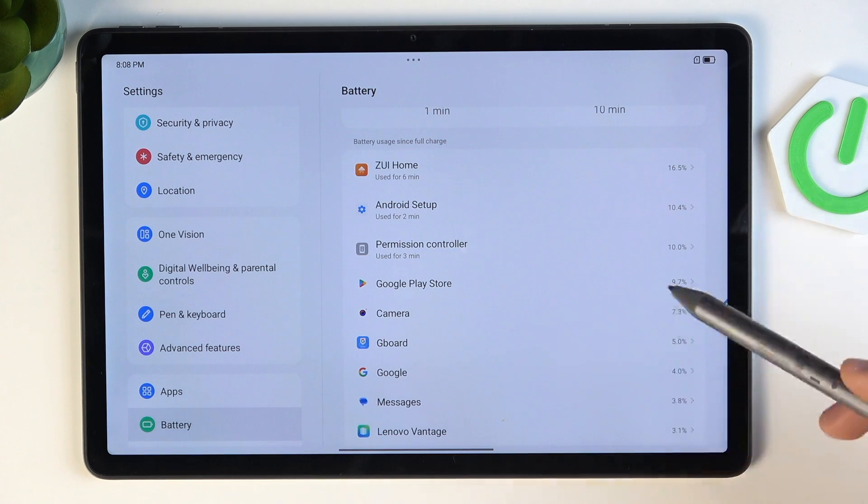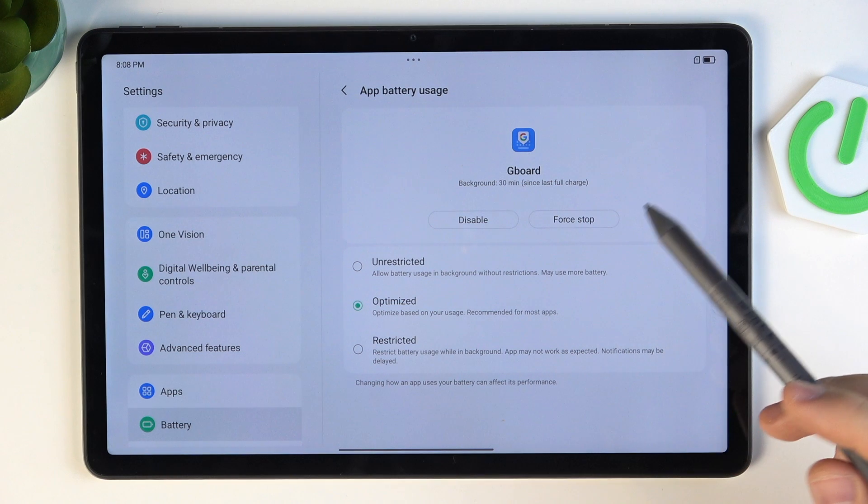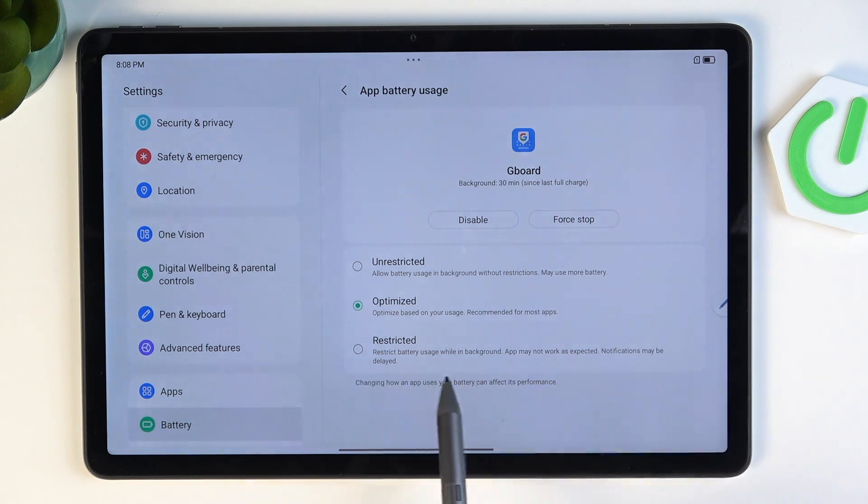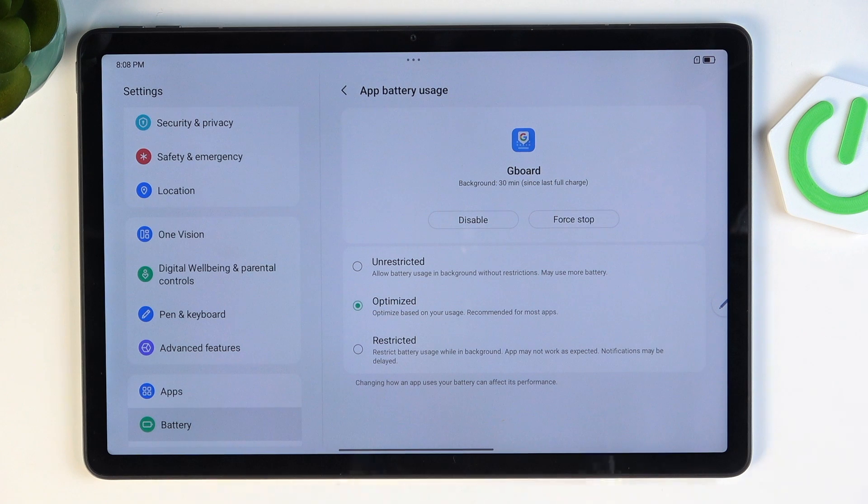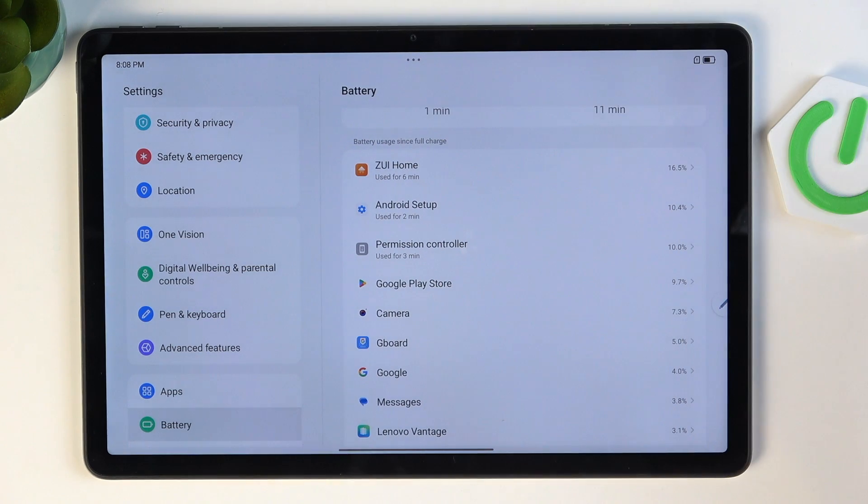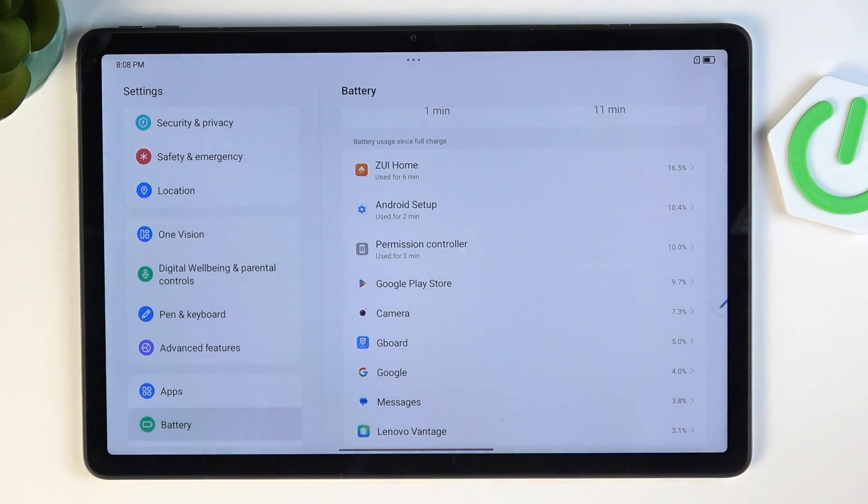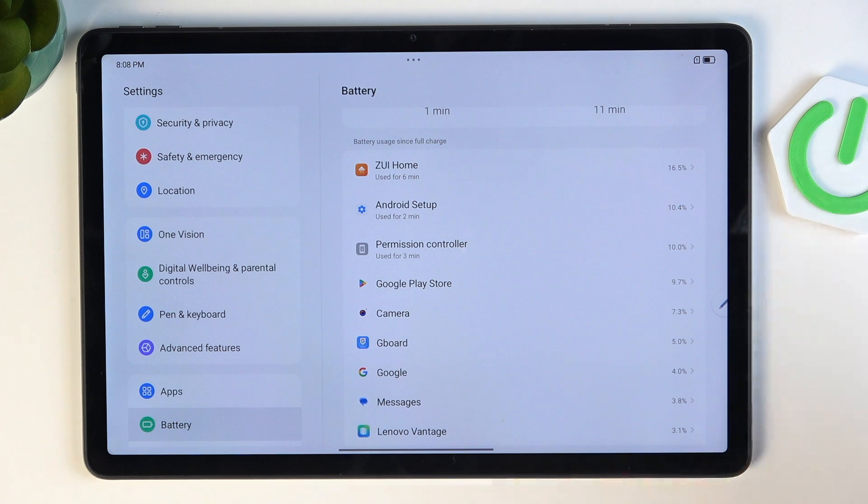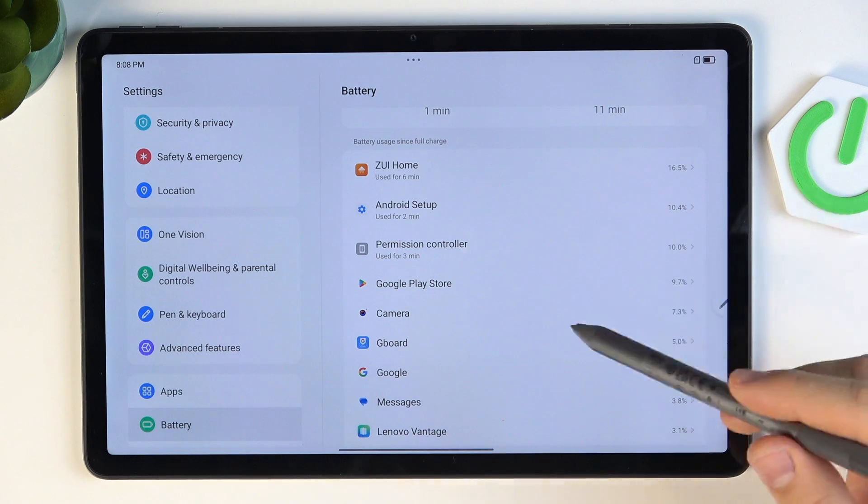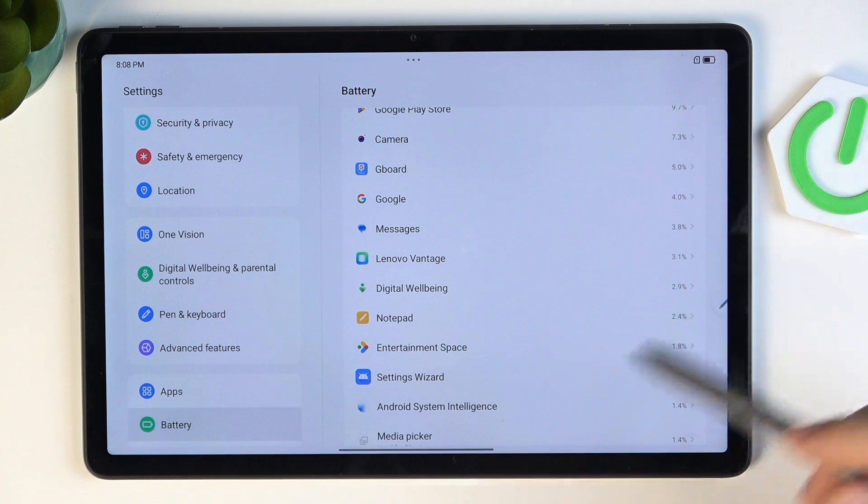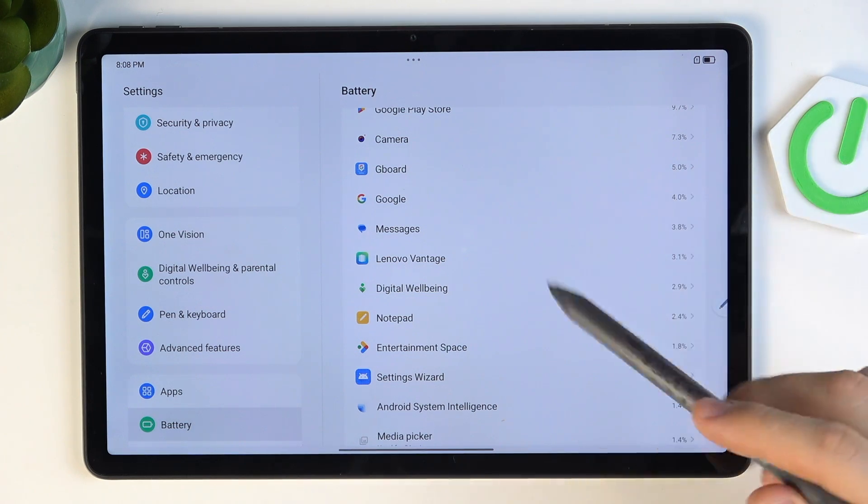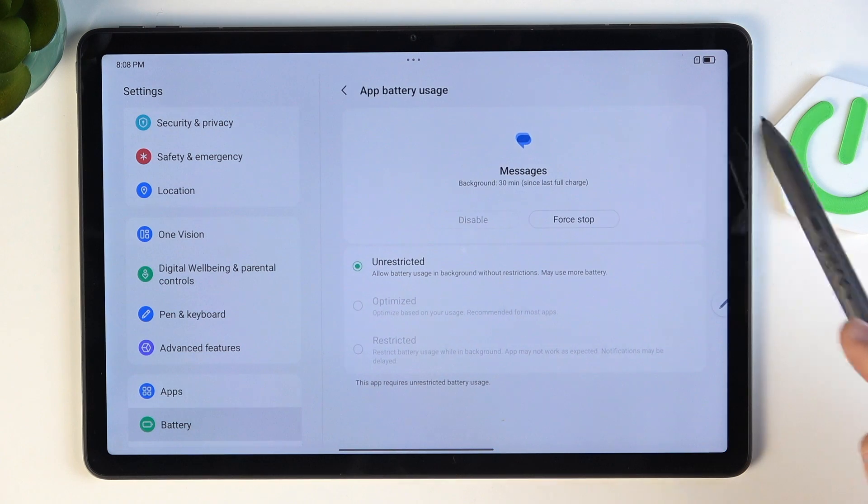Or you can, for example, click on this app and click restricted. It will restrict battery usage while in the background. But be careful, because if you add to this restricted mode, for example, messenger, WhatsApp, or Telegram, you will not get notifications from it. So it's very important to have messengers not restricted in battery settings.